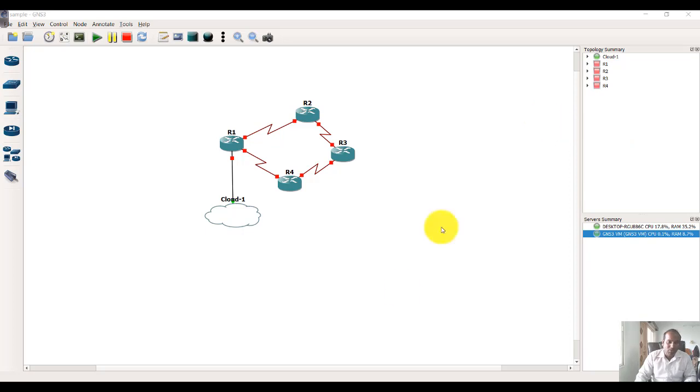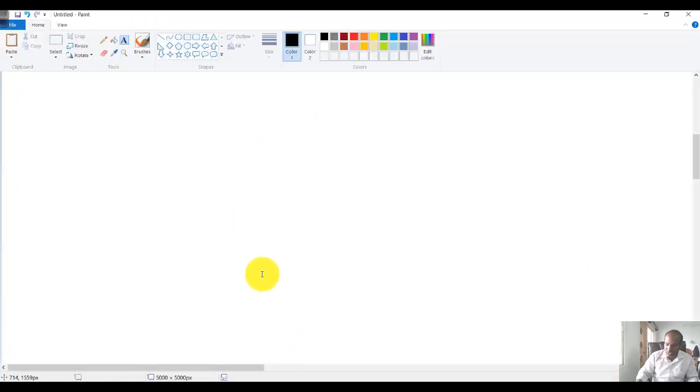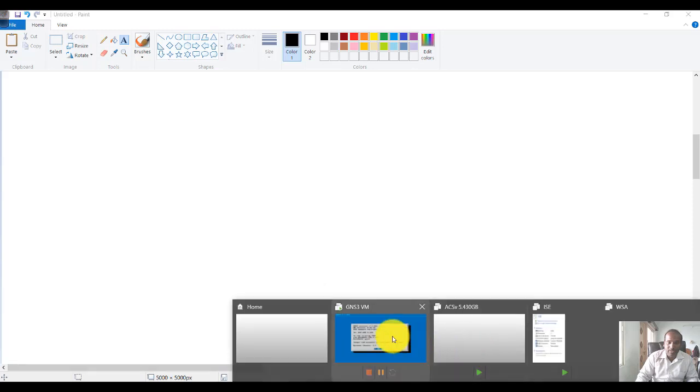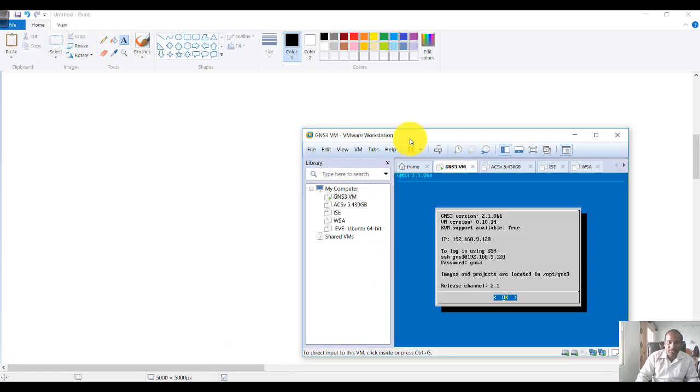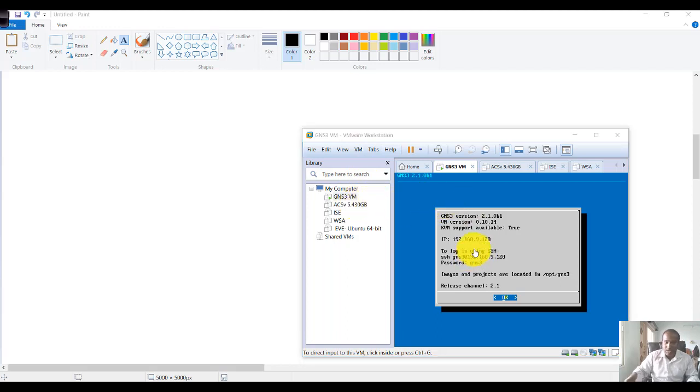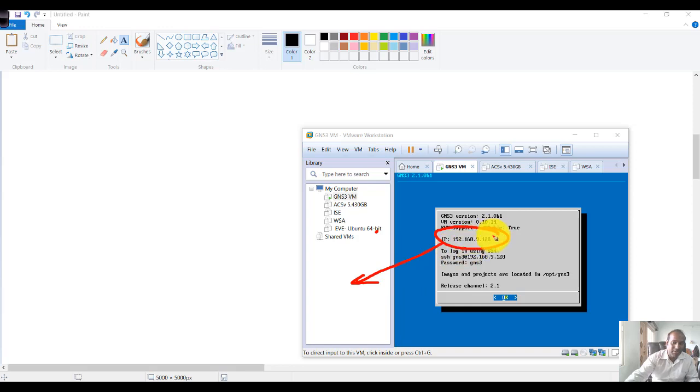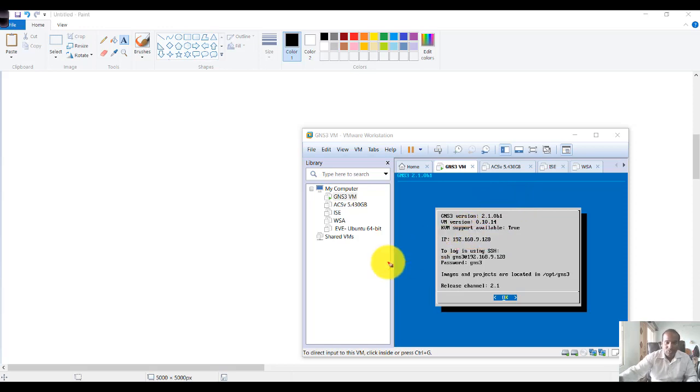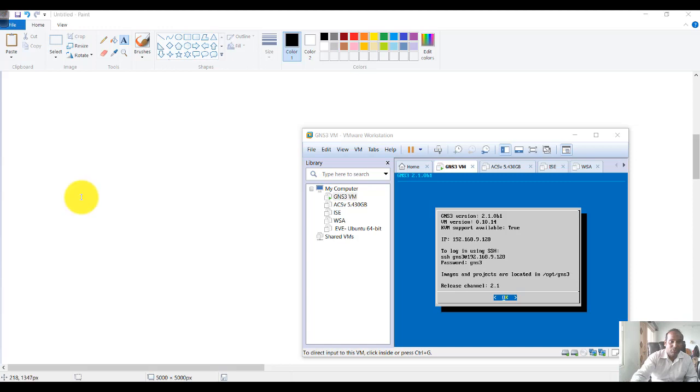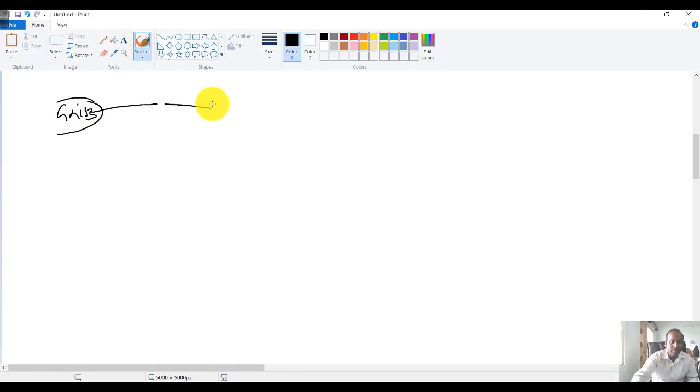You may need to do some troubleshooting. In general, whenever you power on the VM, you just power it on and you see this output. Based on this output, you see some IP address will be pre-configured here. When you install the VM automatically, it will extract the IP here. In this case, it is using a 9.128 IP address.